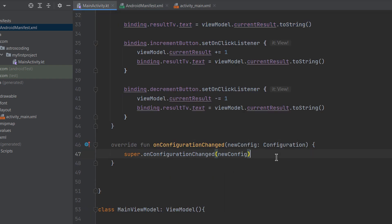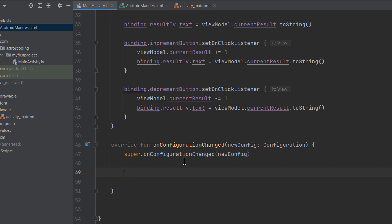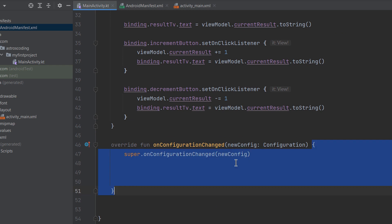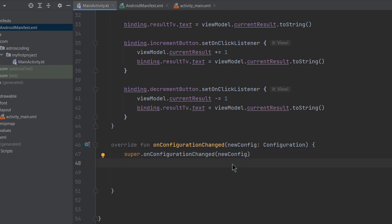Back in the configuration change callback, always make sure to call super.onConfigurationChanged to preserve the default behavior. Then we check: if newConfig.orientation equals Configuration.ORIENTATION_PORTRAIT, we call setContentView(binding.root) to apply the default layout; otherwise, we set the alternative layout with setContentView(R.layout.alt_layout), which we'll create now.